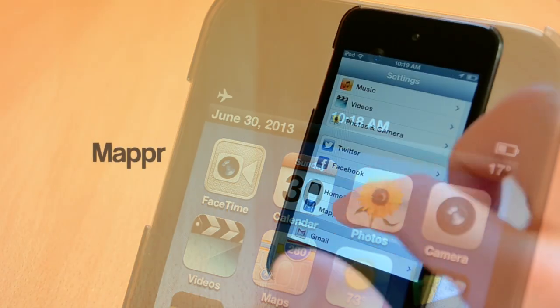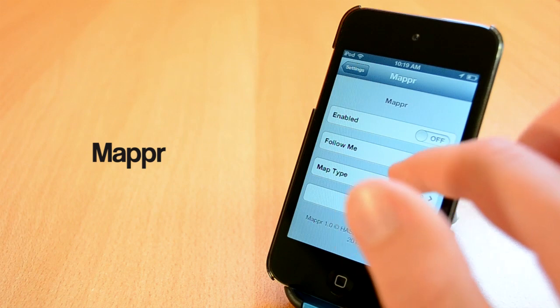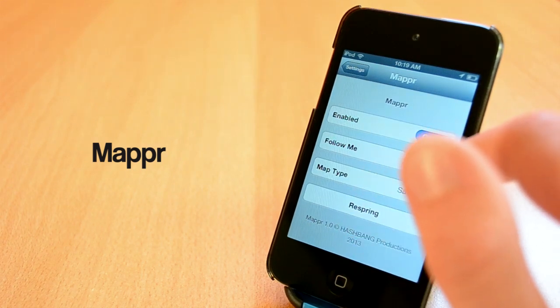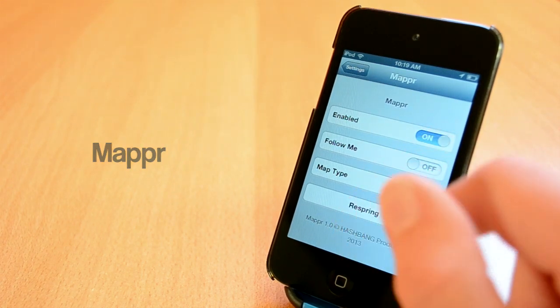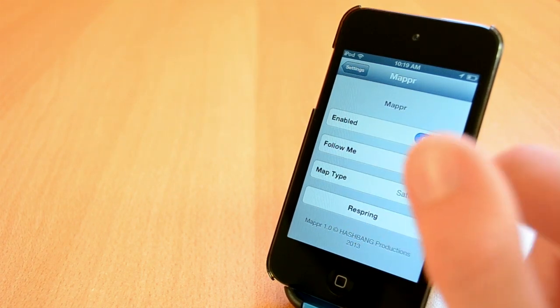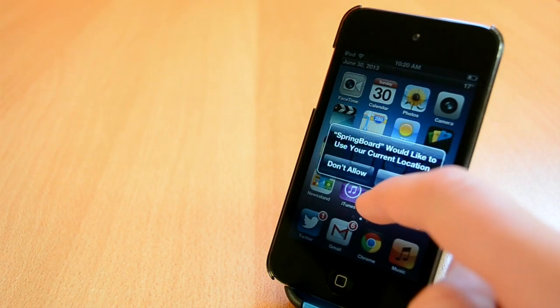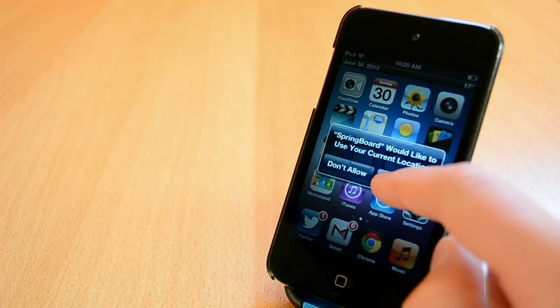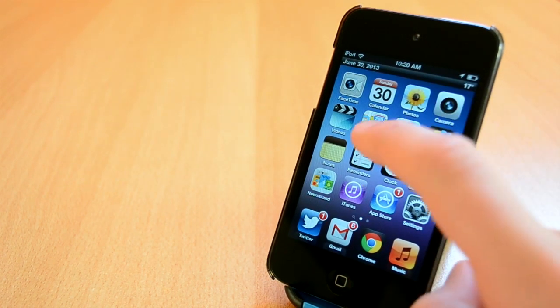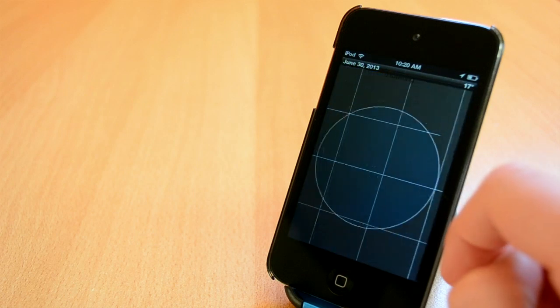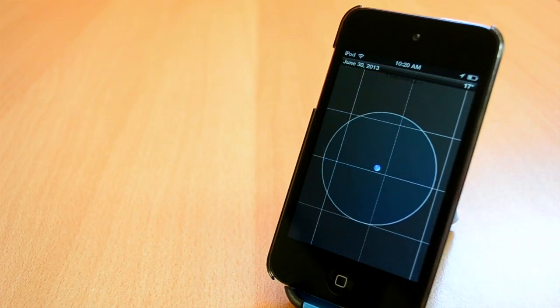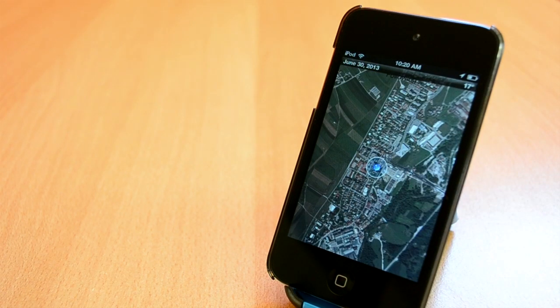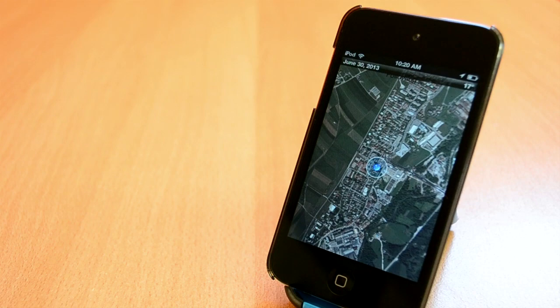Heading over to the next tweak, this one is called Mappr. Mappr is available for $0.99 from the BigBoss repo and it will allow you to see the map right in your Spotlight. When you first get this tweak you will need to enable location services but after you're done you'll be ready to use this tweak. I really like this tweak and I can definitely say that it's worth the price.